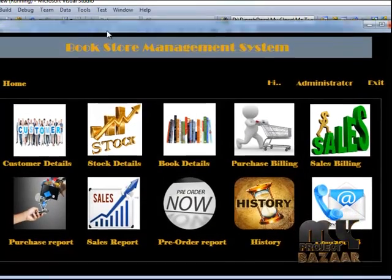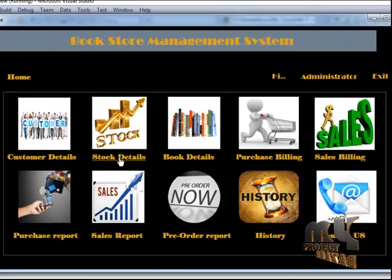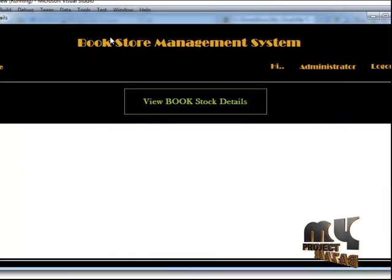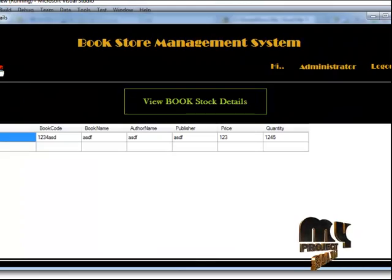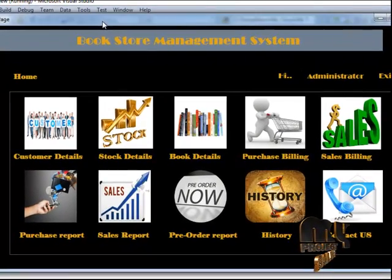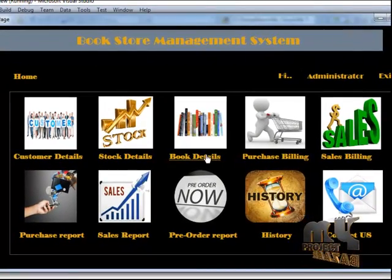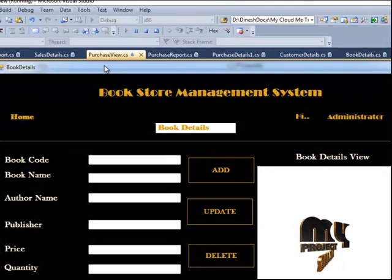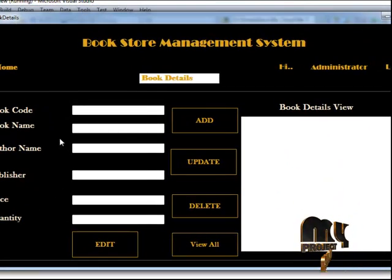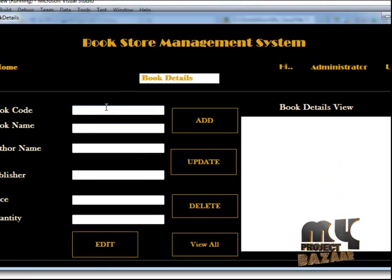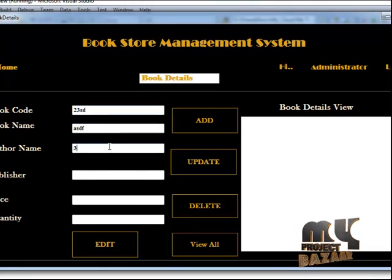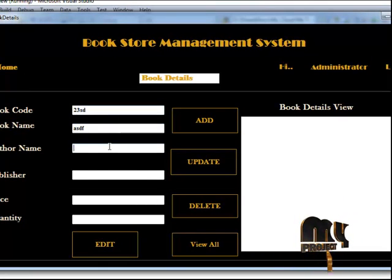Afterwards I am going to the home page. The second option is the stock details — this is the bookstore details where you can see how many books are present in the library. After that, the book details section consists of new book entry and new book update. Here you can add a new book and update any existing records.